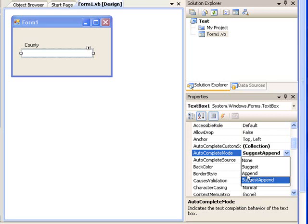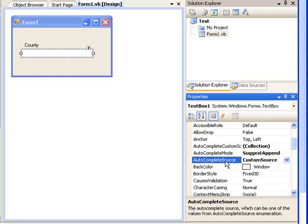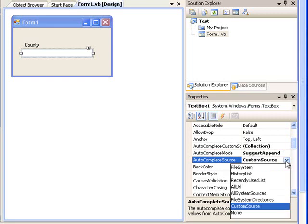The third property we have to change is AutoCompleteSource property. Here I select CustomSource property. For this example, you have to select CustomSource property. If you select None, it's not going to work.